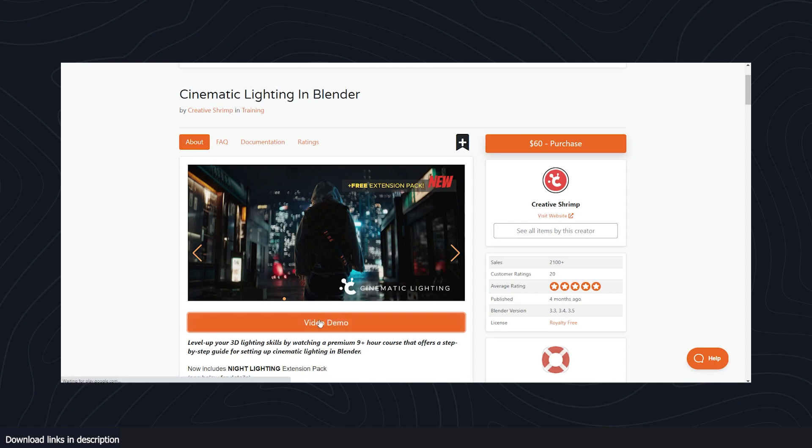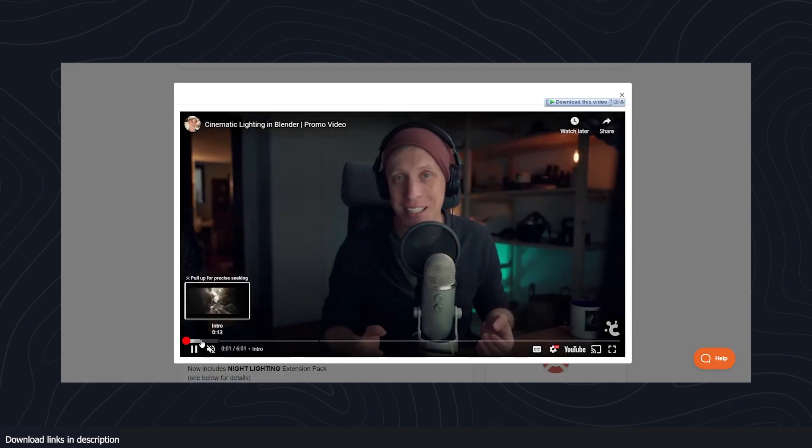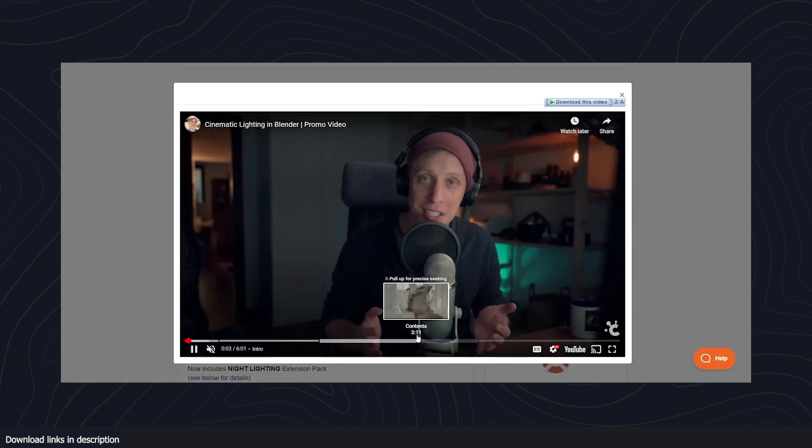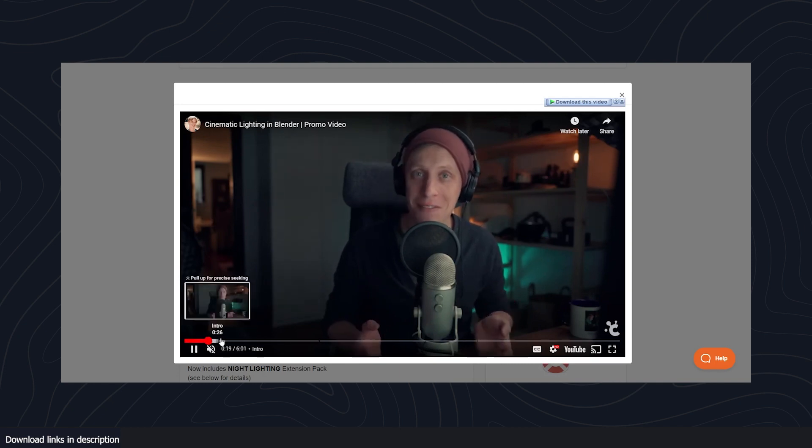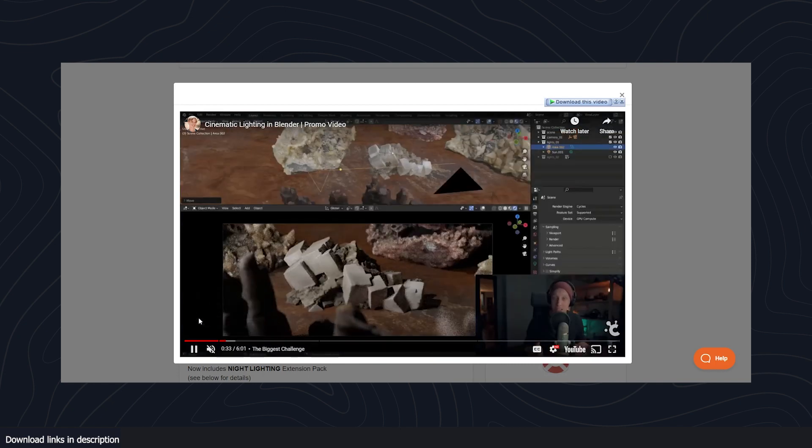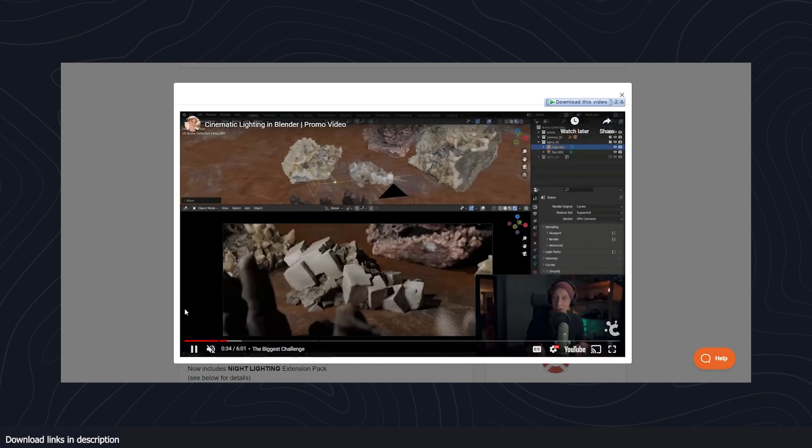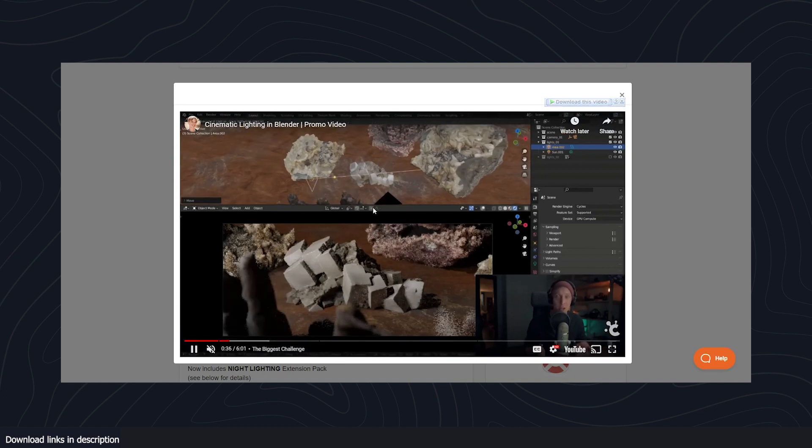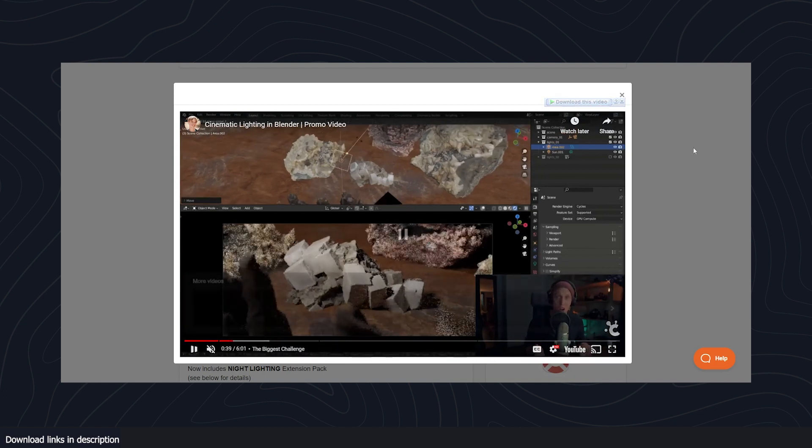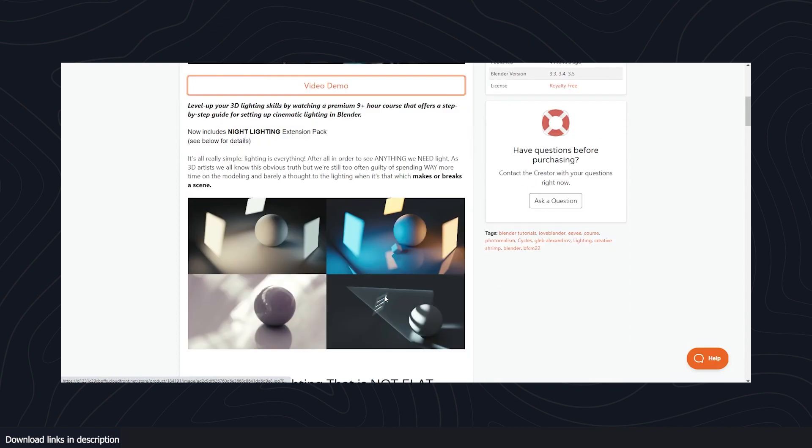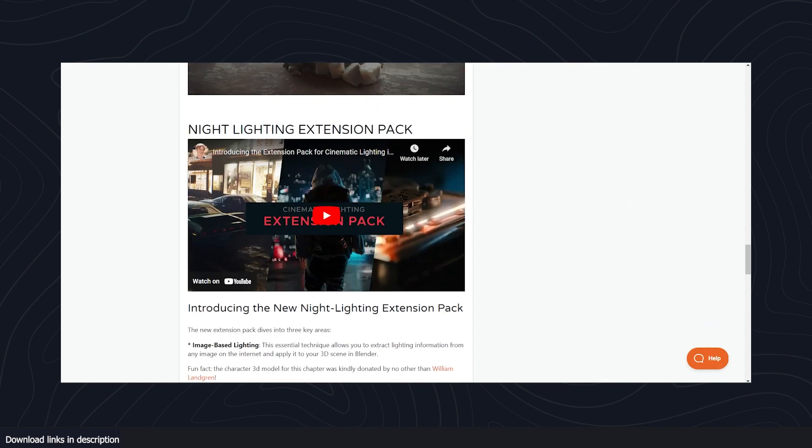want to improve your cinematic lighting in Blender. He has a really comprehensive course that goes through the basics of lighting in Blender and advanced lighting. You get the course and the content that comes with it, plus this free extension pack.